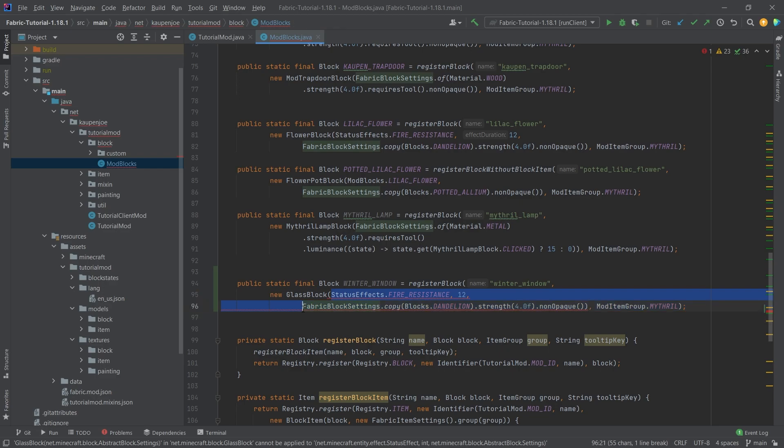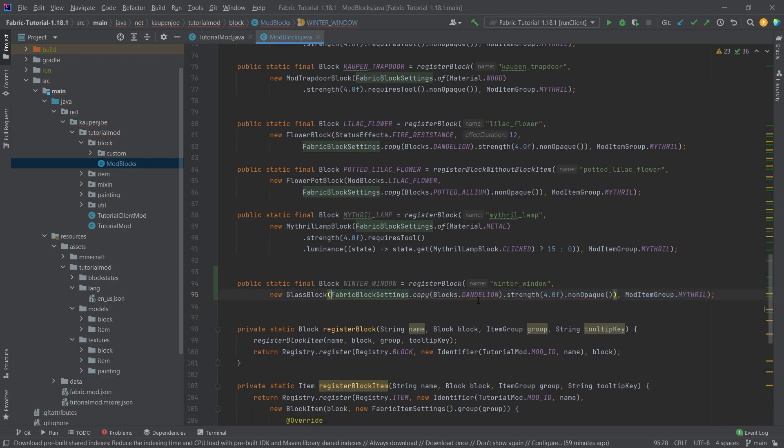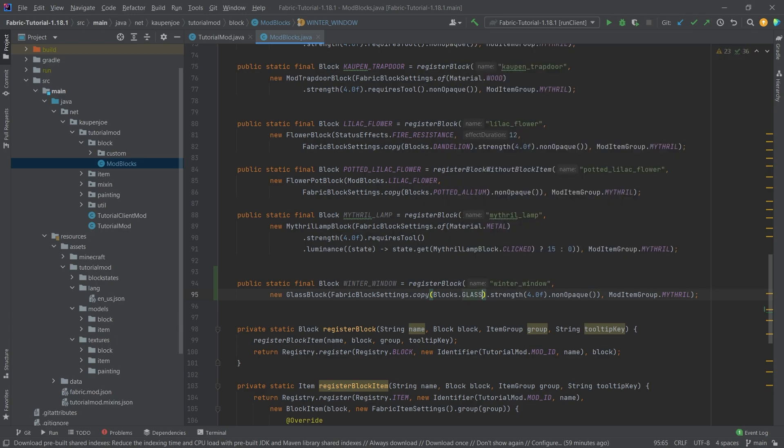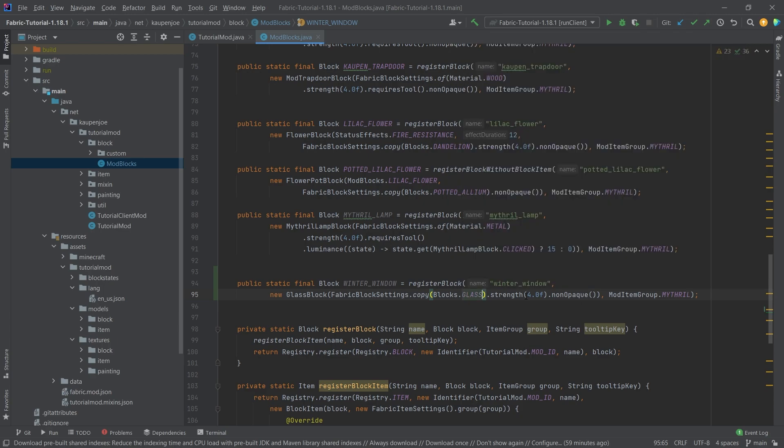This is going to be a glass block. We're going to copy over the glass properties as well. The rest should be fine. We could also get rid of the strength, but the non opaque here is important.